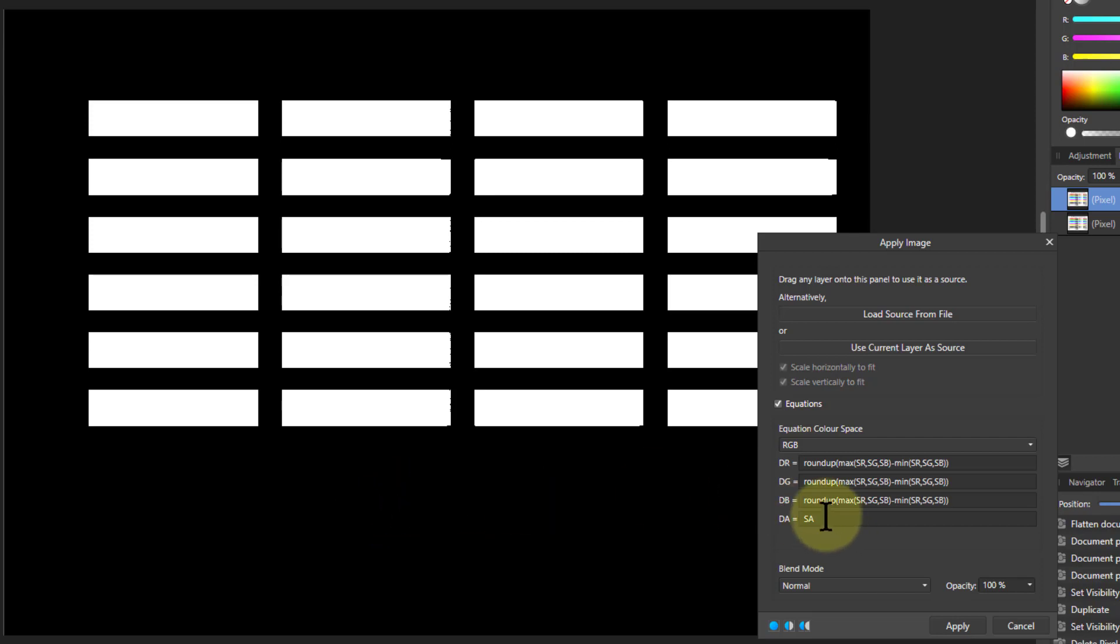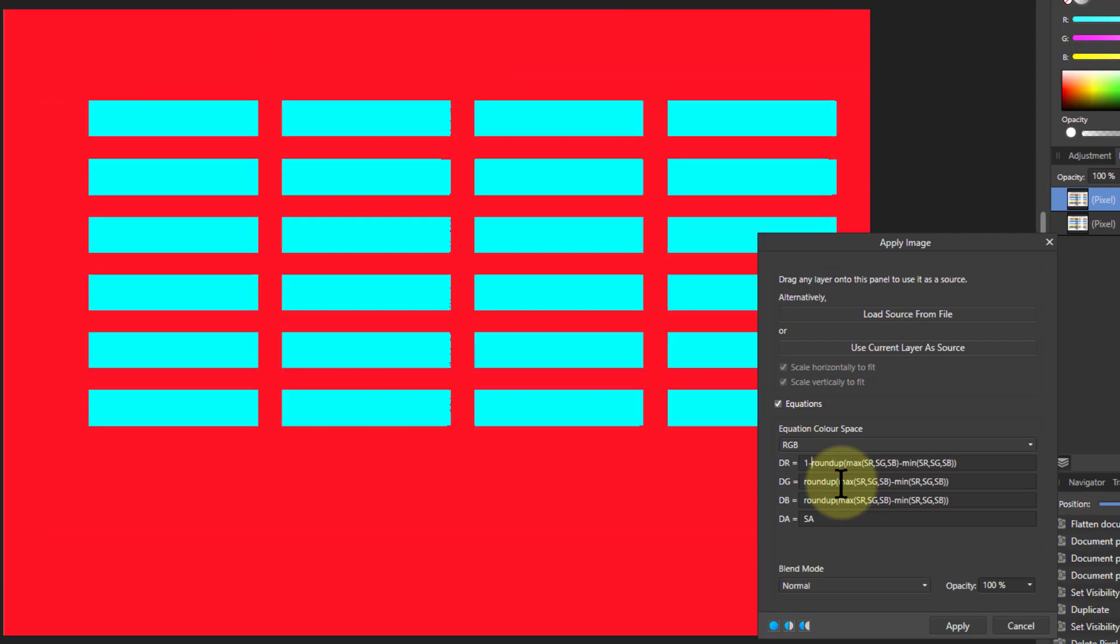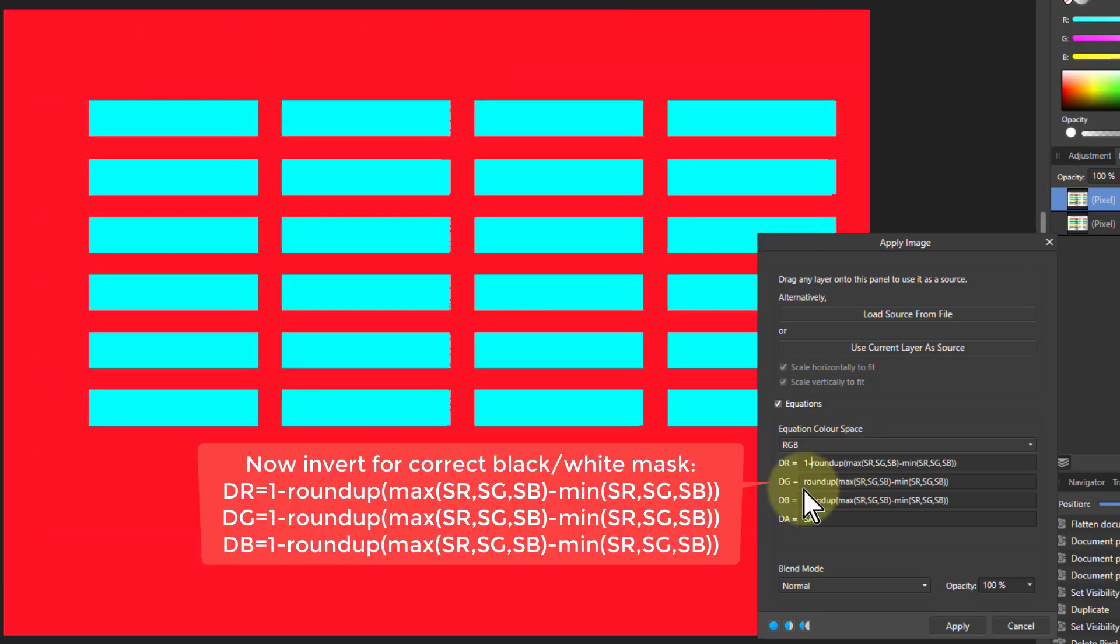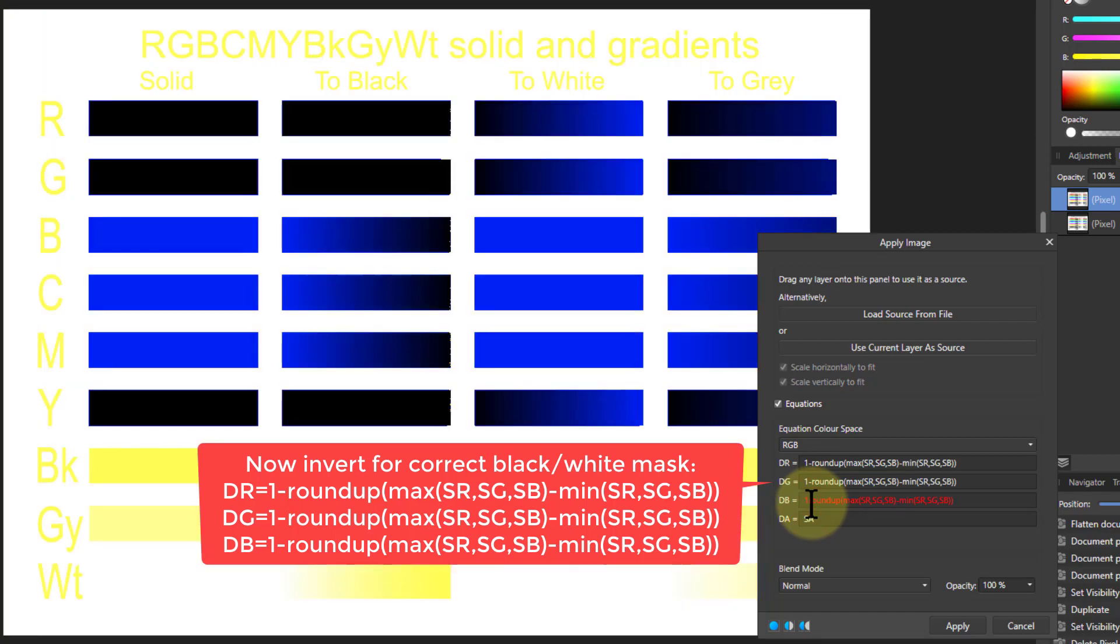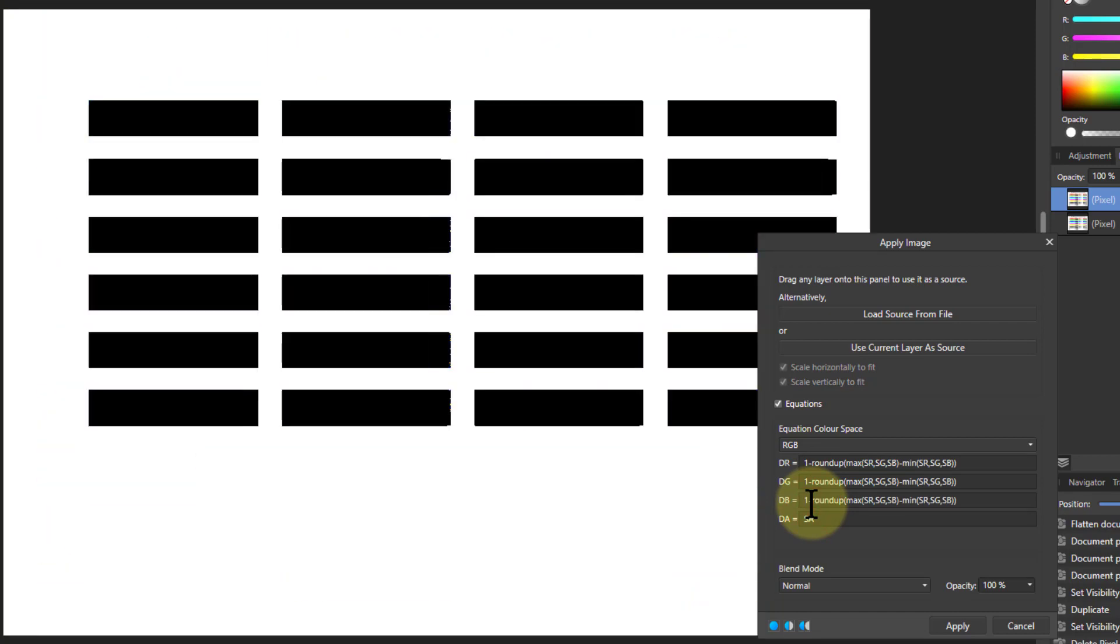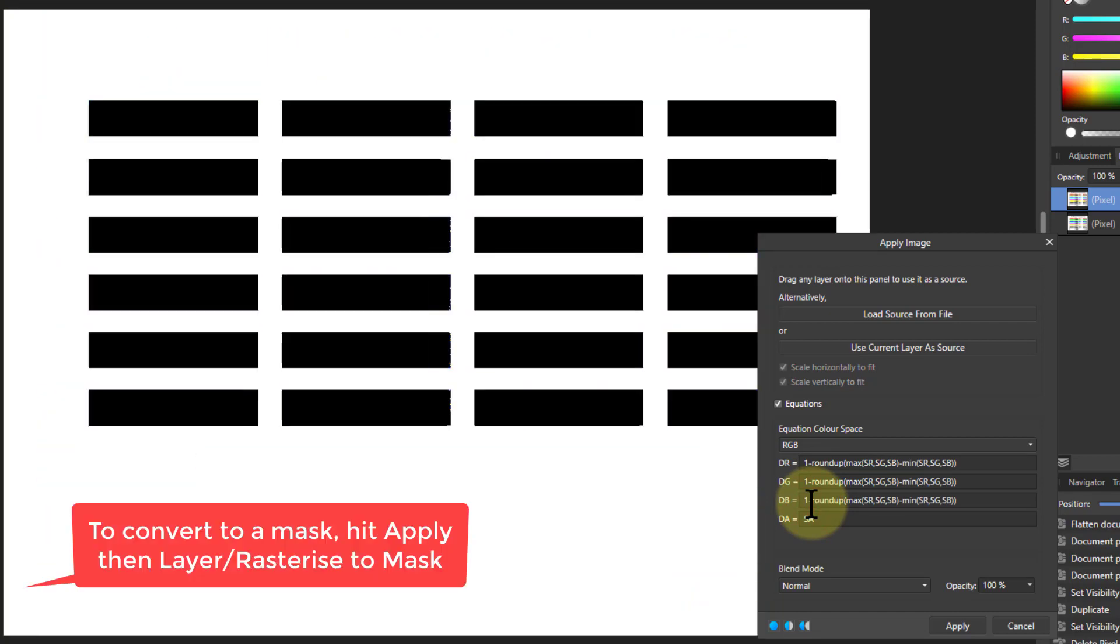And if I want to use the mask, I would want to select the monochrome, so I want to invert this. I can just put one minus in each of these. So there we go.